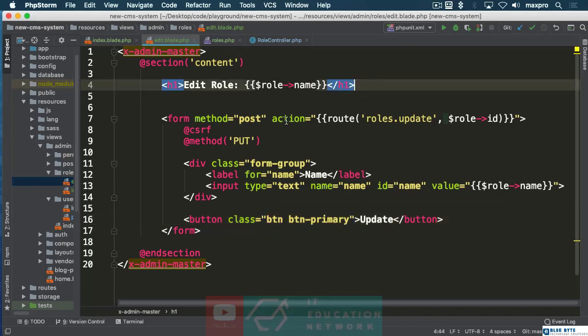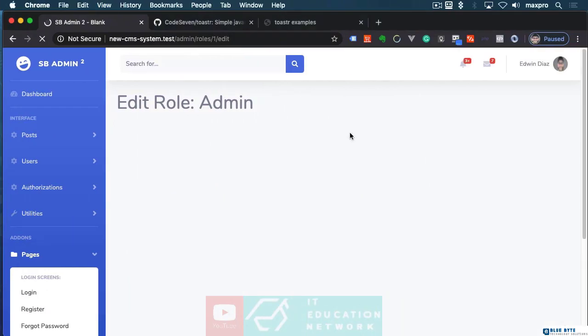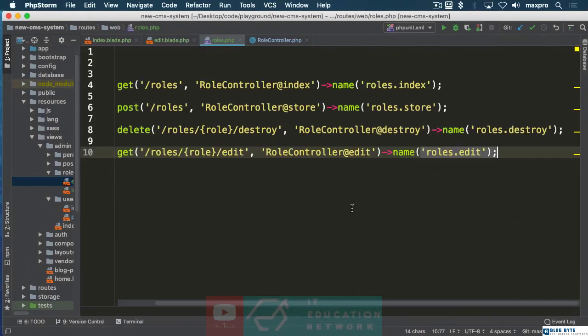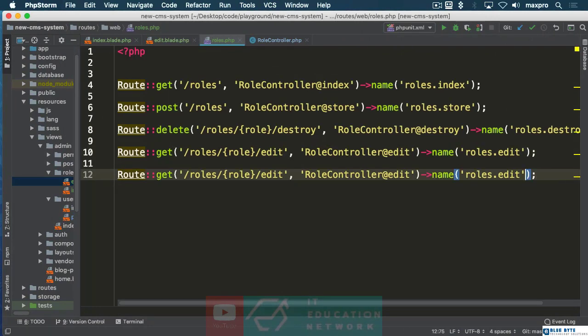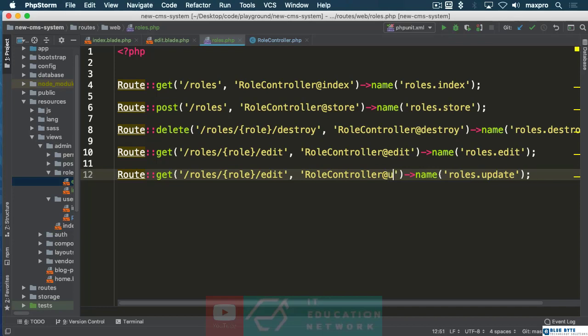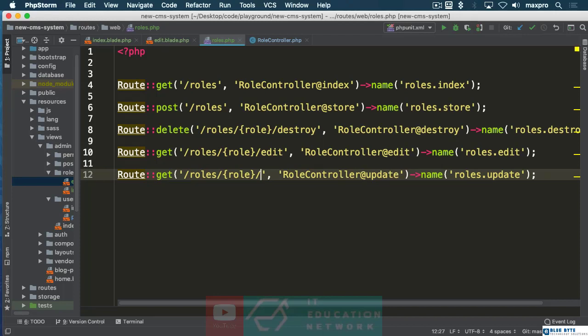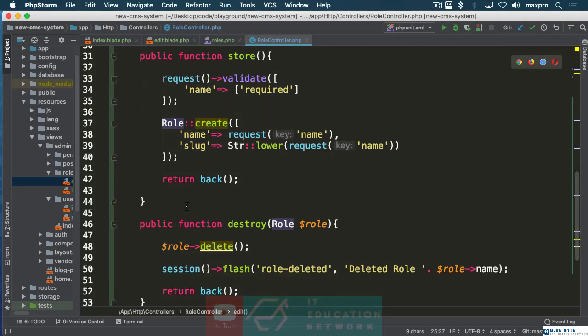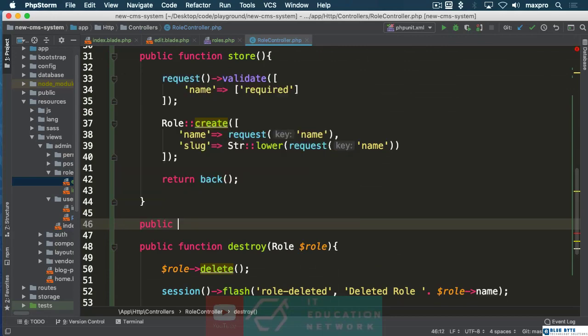Let's check it out, refresh. We have not created that route yet. Come back here, that's going to be roles.update and make sure that you also create the method update.